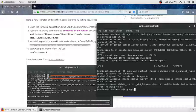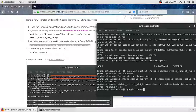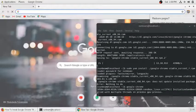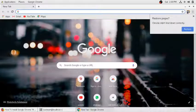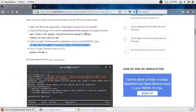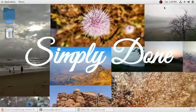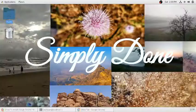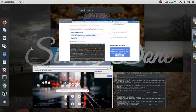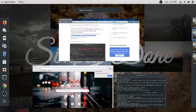You can launch it from the terminal, and you can also see the Google Chrome icon in your applications like this.